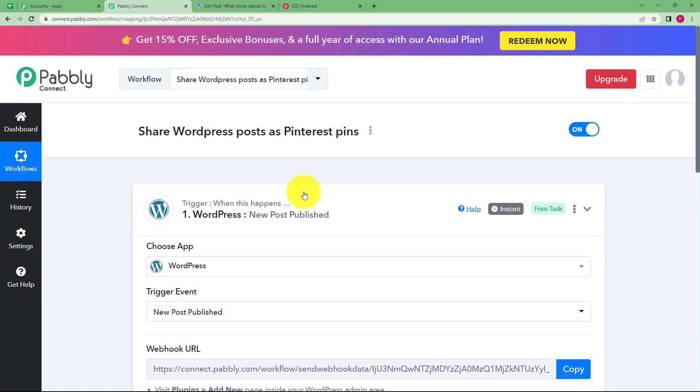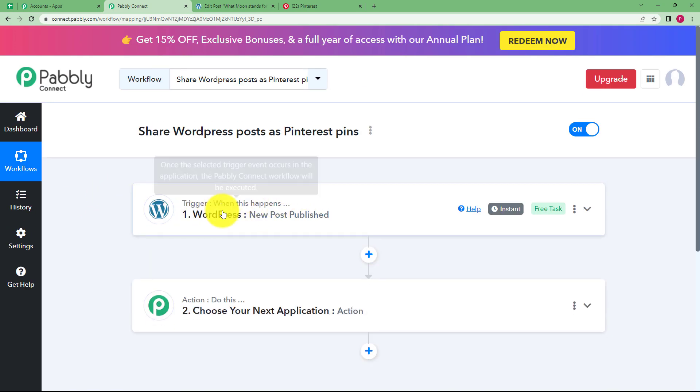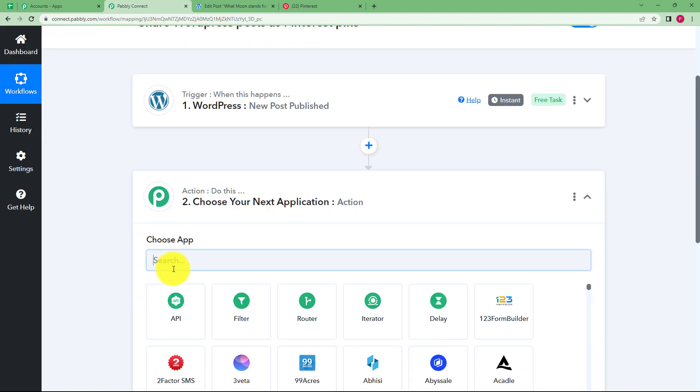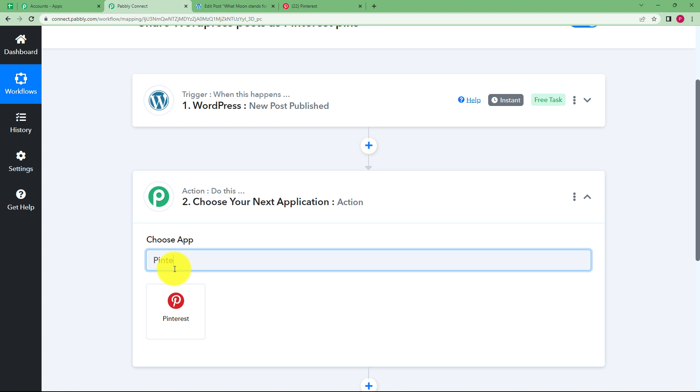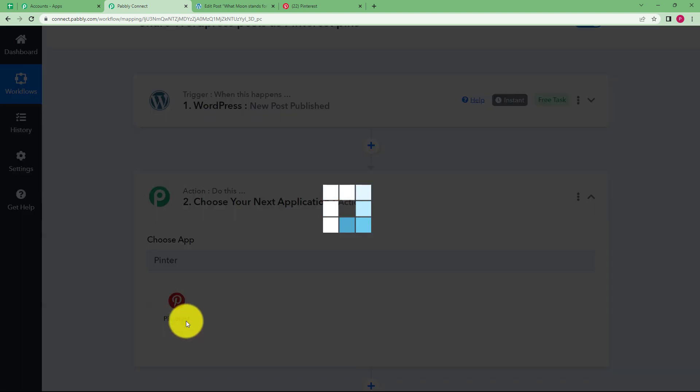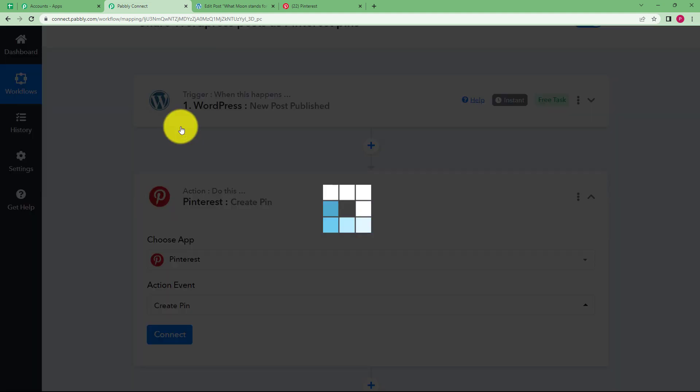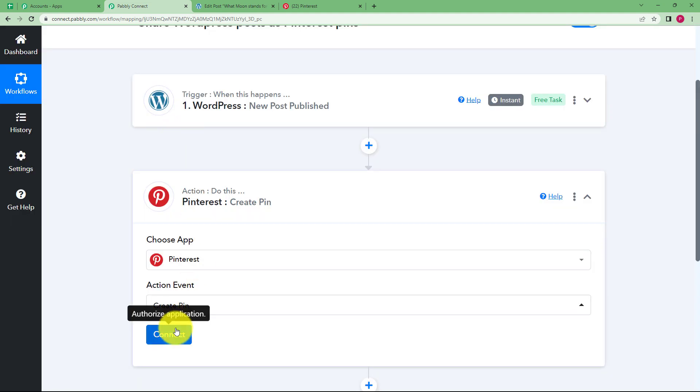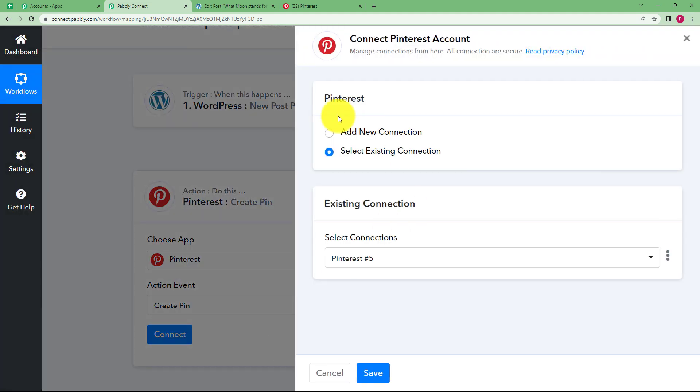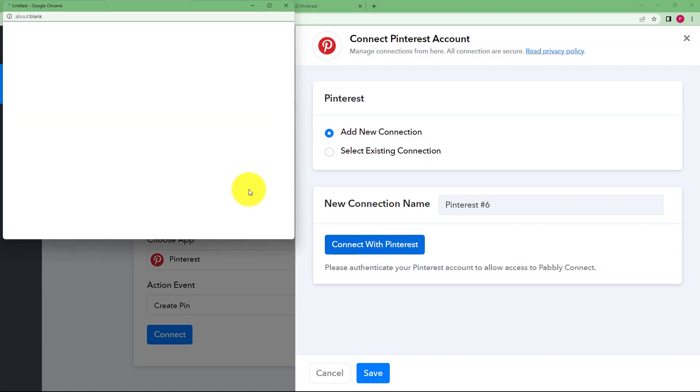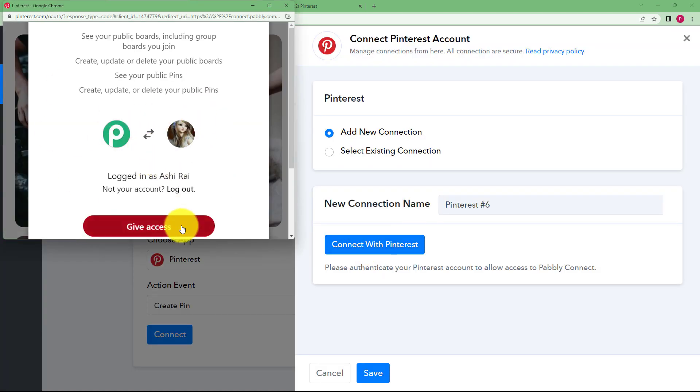So now when this is done, which means that our response has been successfully captured. Now we will move on to our action application that is Pinterest. So enter your application as Pinterest and your action event is going to be create a pin, connect, add new connection and connect with Pinterest.